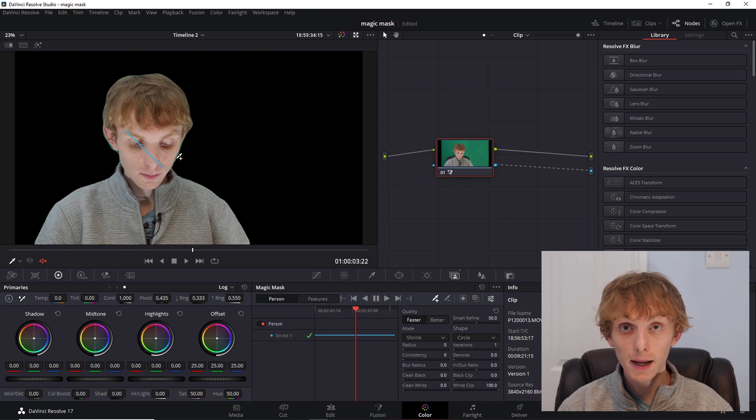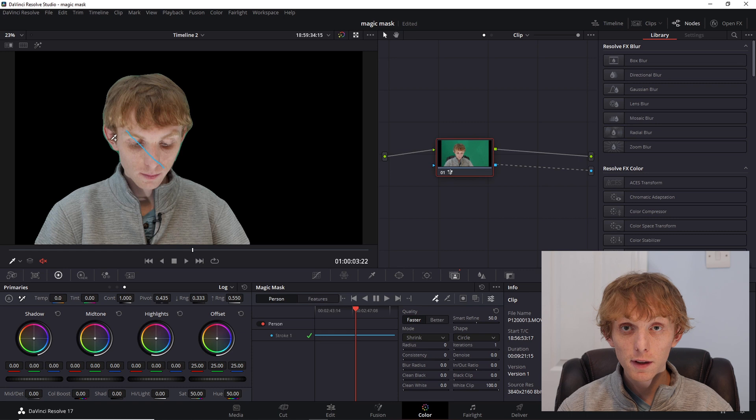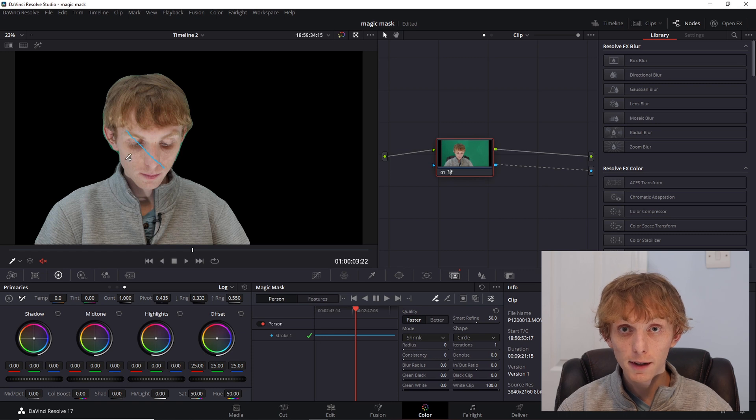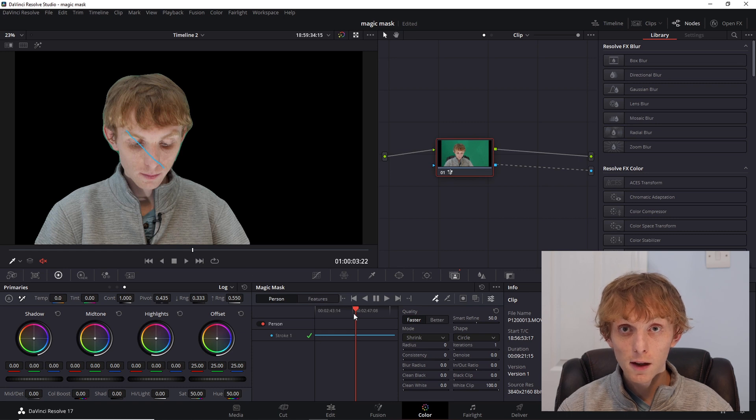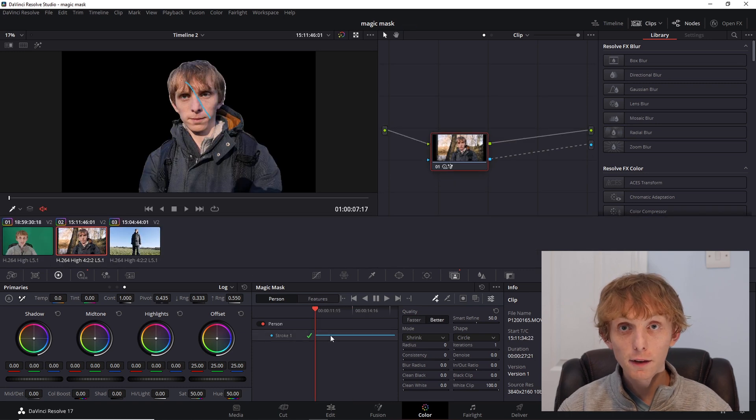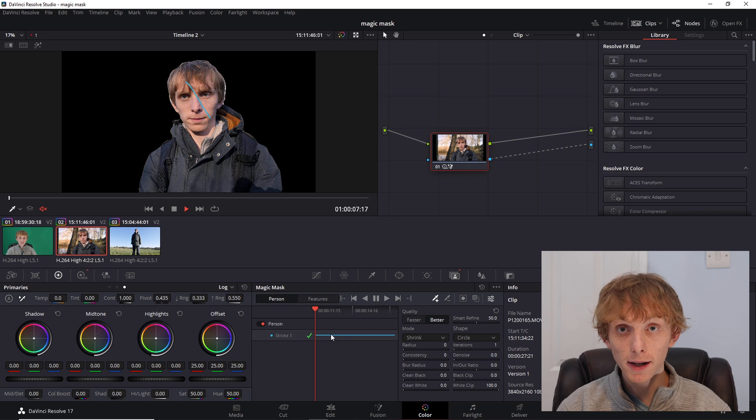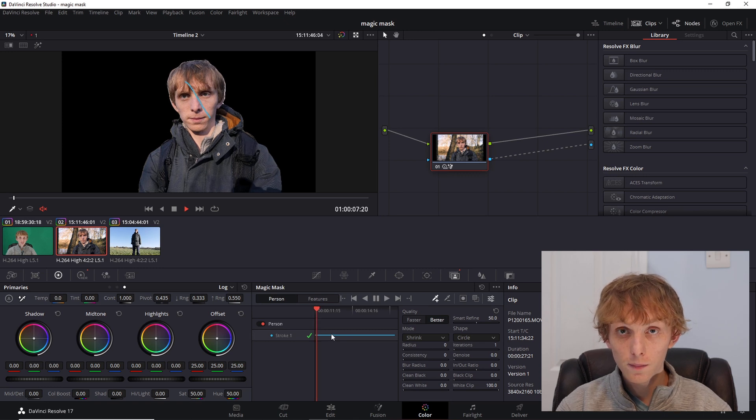I then repeated these steps two more times for the other clips, but instead of faster, I used the better settings. As this is right on the edge of what my computer can manage, I did not finesse the settings. You may be able to get better results by changing these settings.